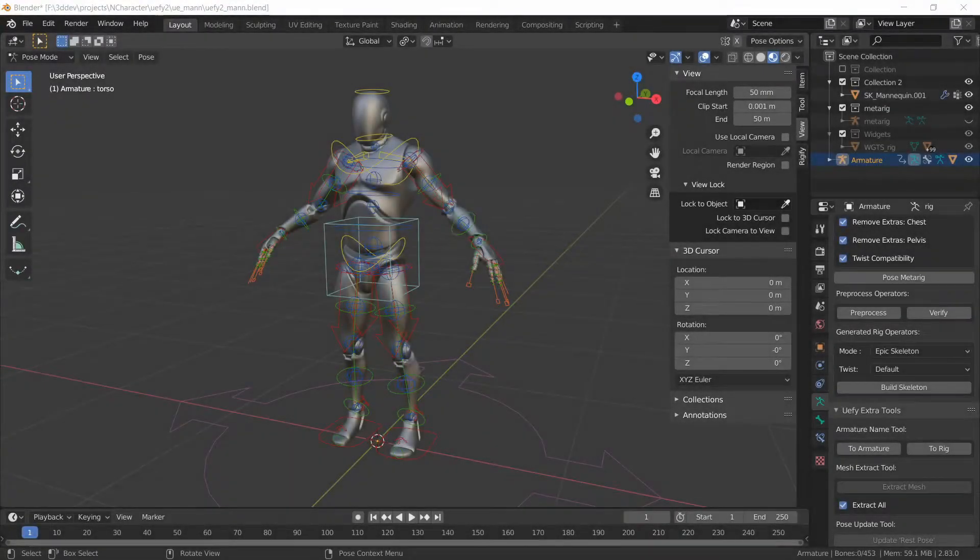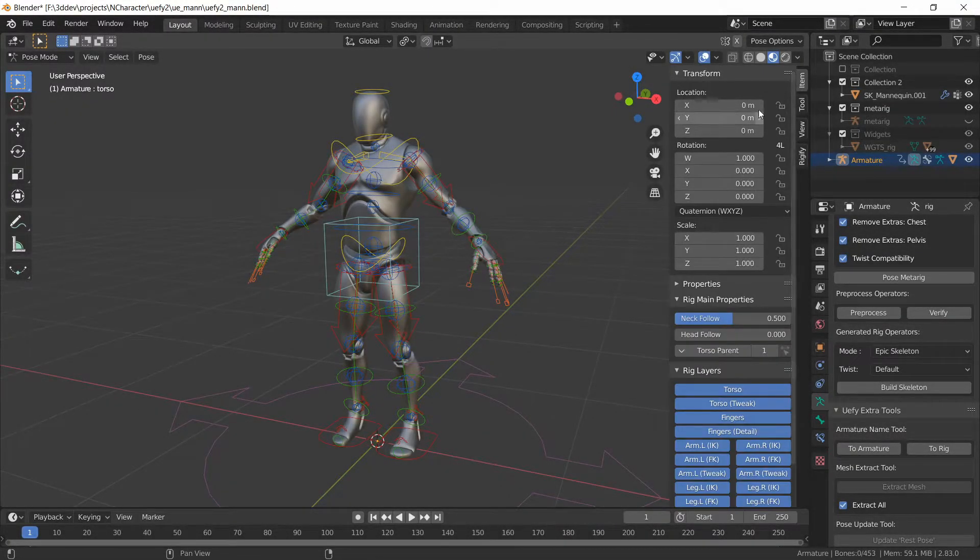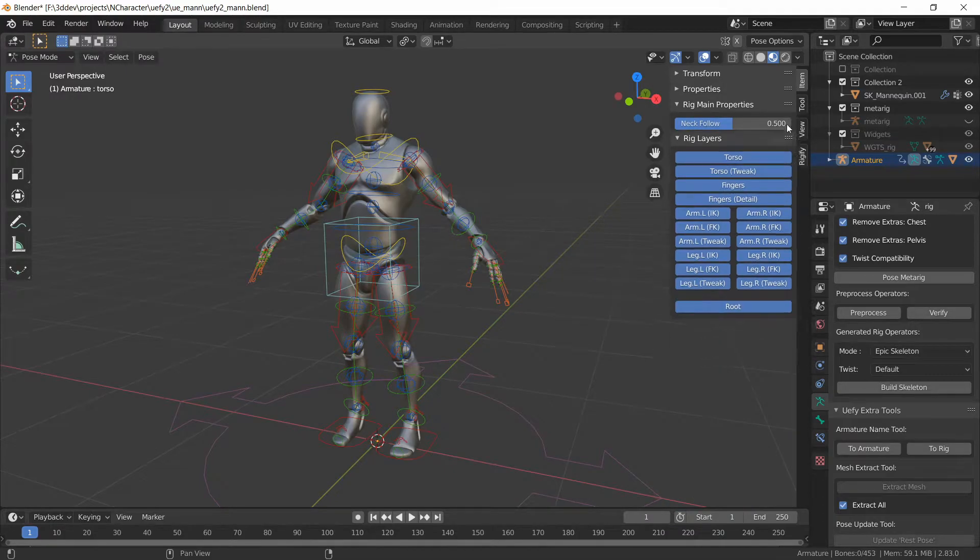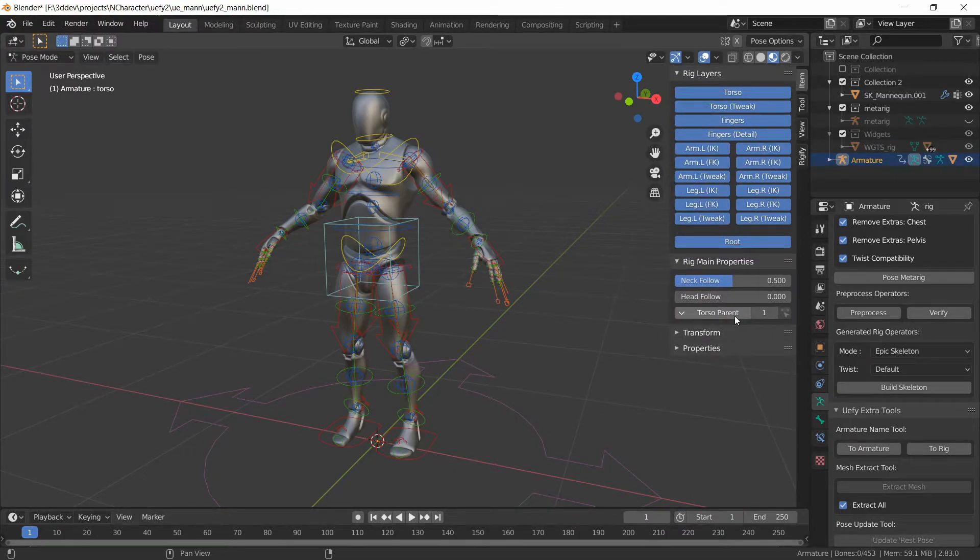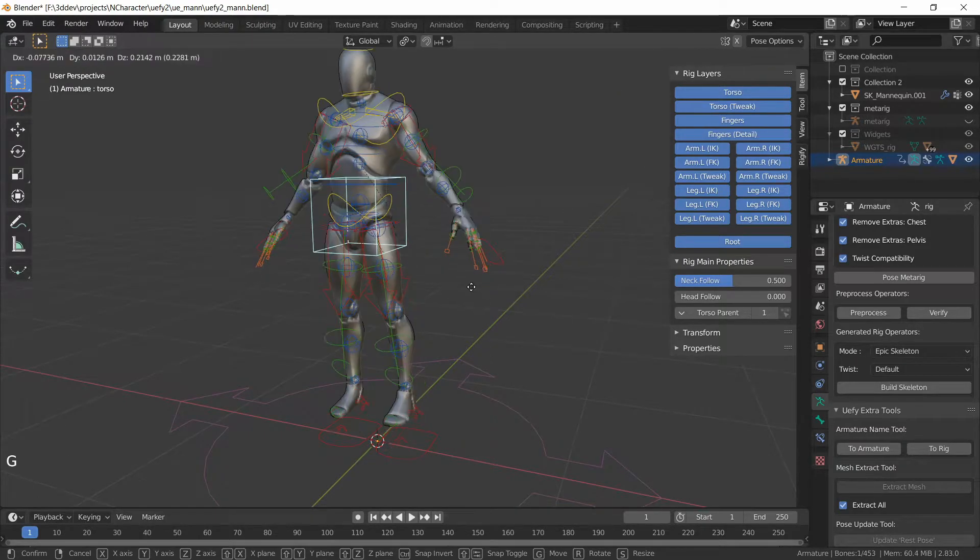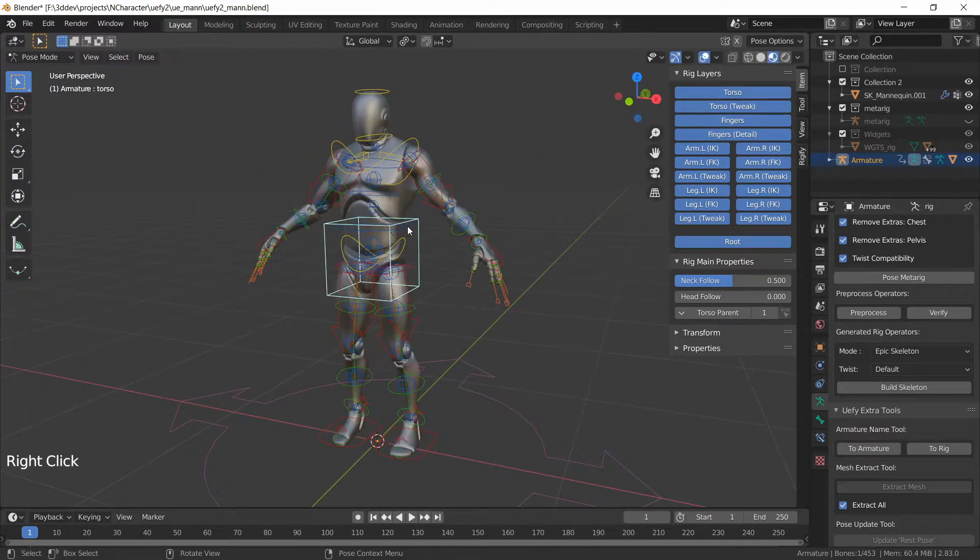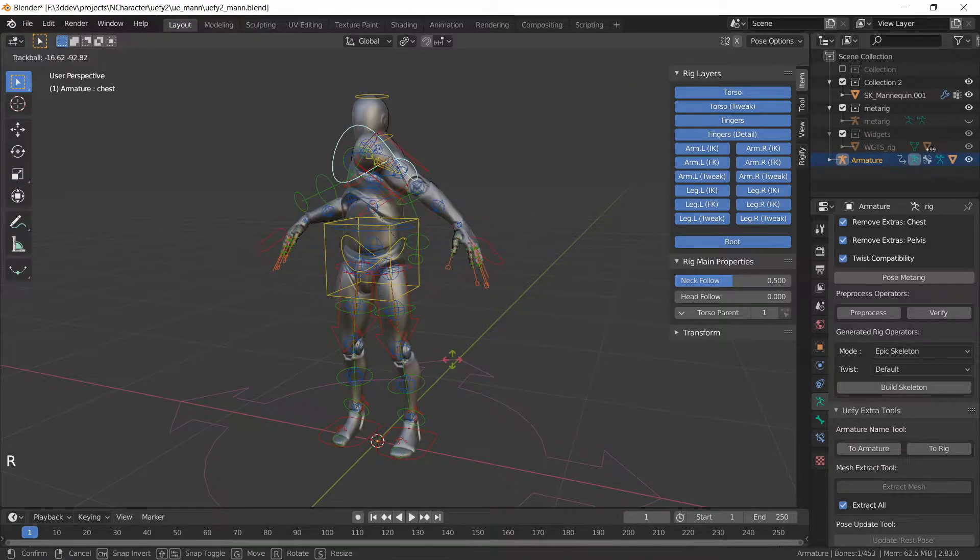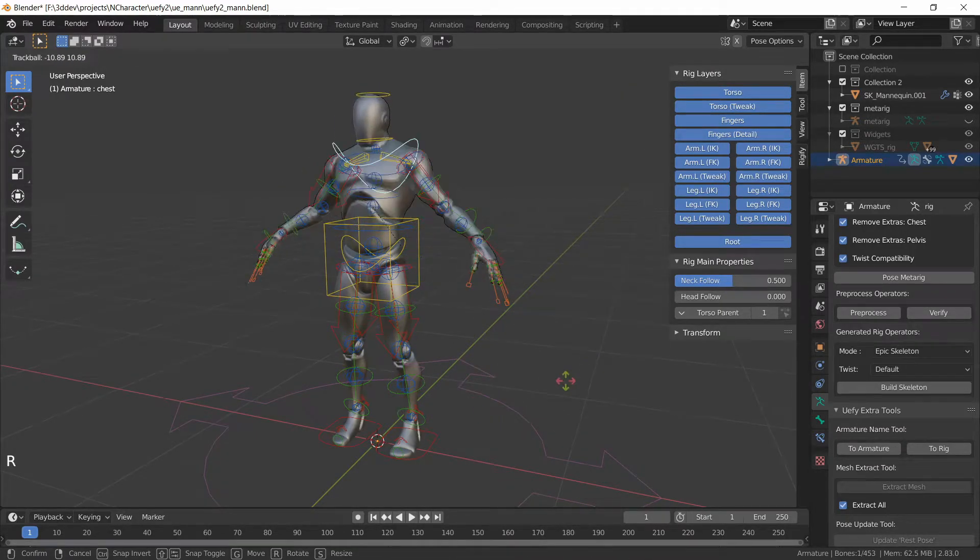And that is basically it. We can select Item here, turn off Transform, rig layers to the top and rig main properties right underneath this. This character is now basically ready for animation and we can start animating with this. All of the controls are working.